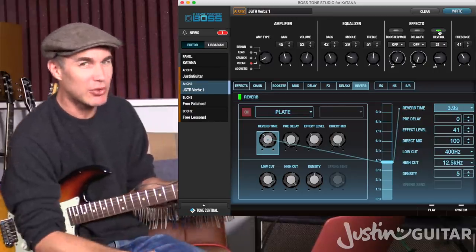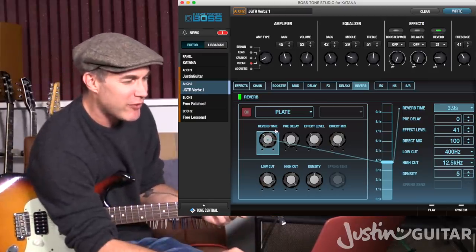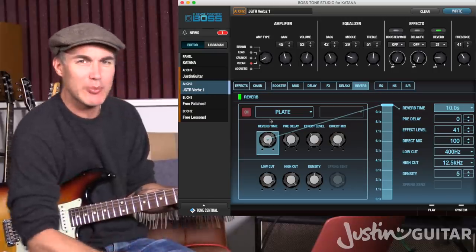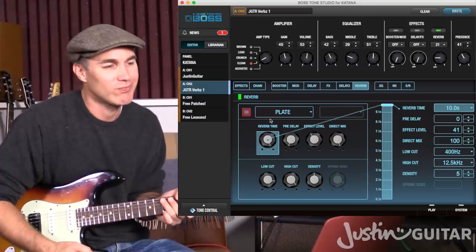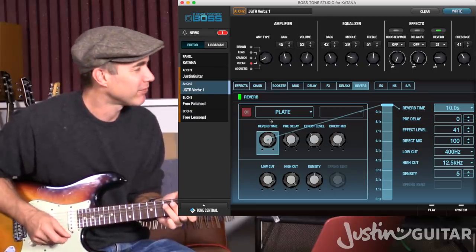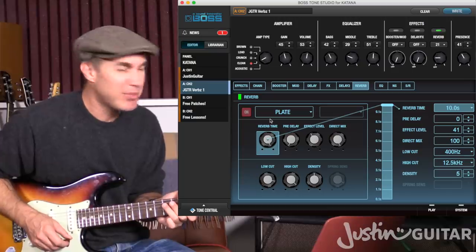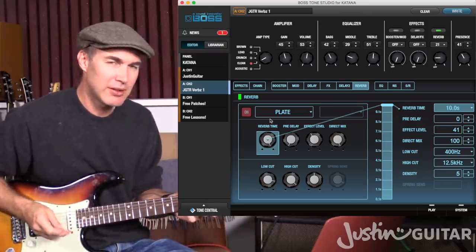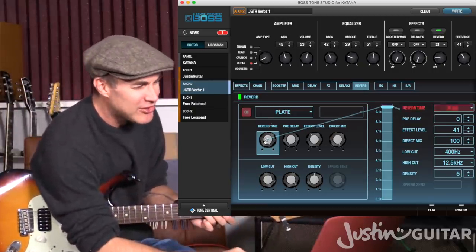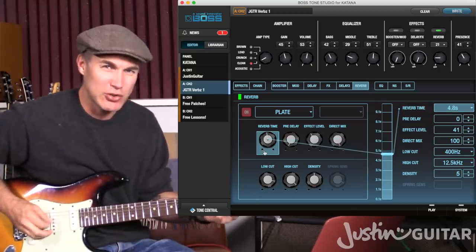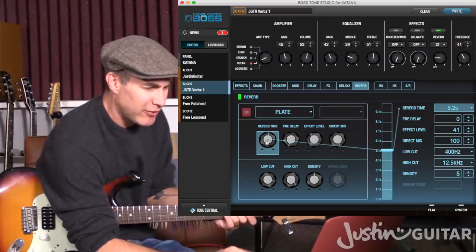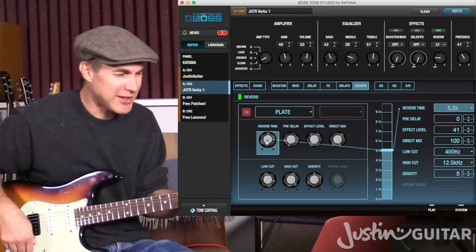Let's go back to plate and talk about the parameters available for reverb. The first is reverb time, measured in seconds. If you turn it all the way up you've got plate reverb lasting up to 10 seconds. You've got to be careful with having a reverb that long — when you're changing chords, you'll still have all the sound from the first chord ringing out during the second. So you don't generally have reverb that crazy long. Around 5 is where I'll set it while I explain the other parameters.